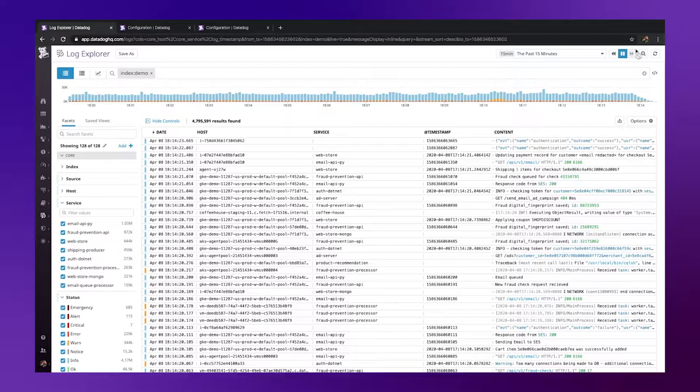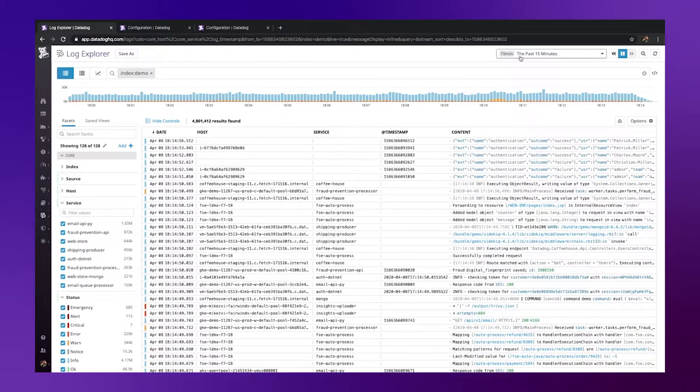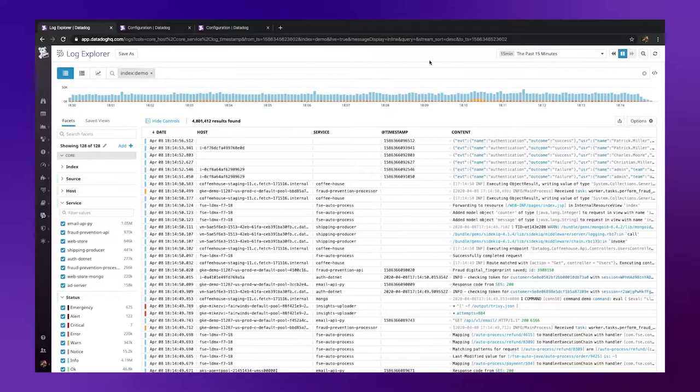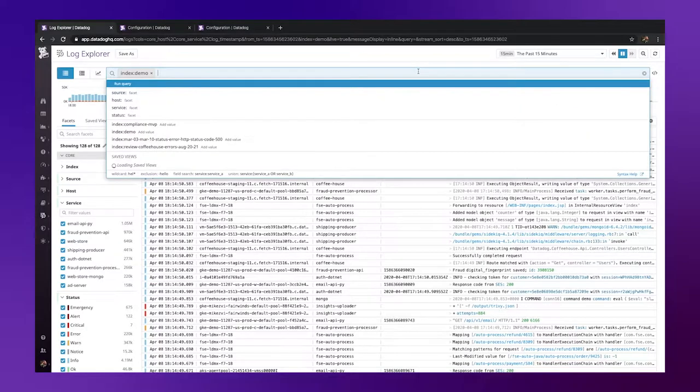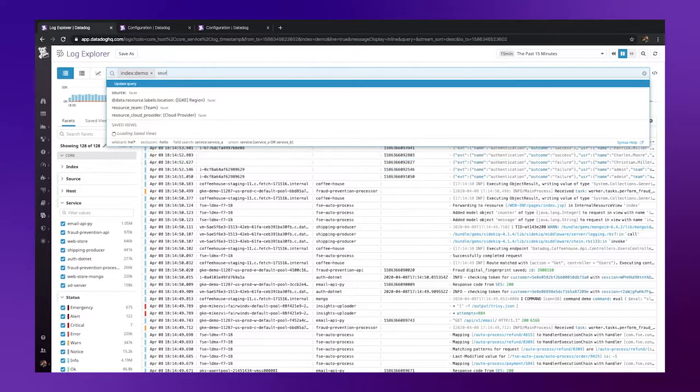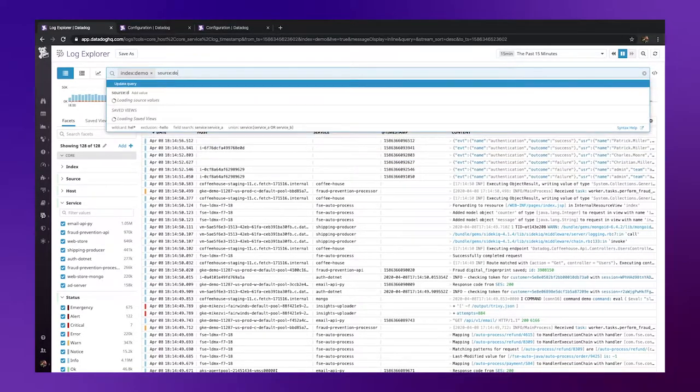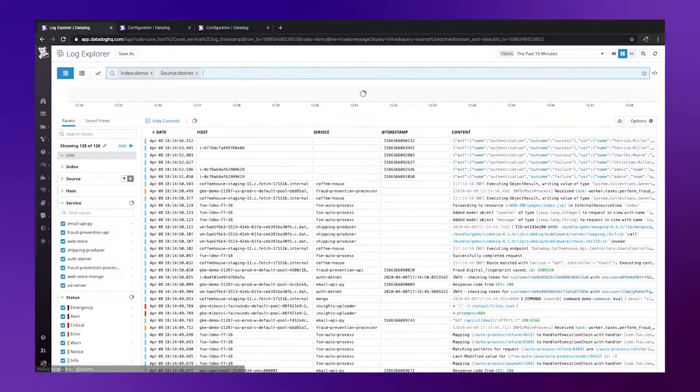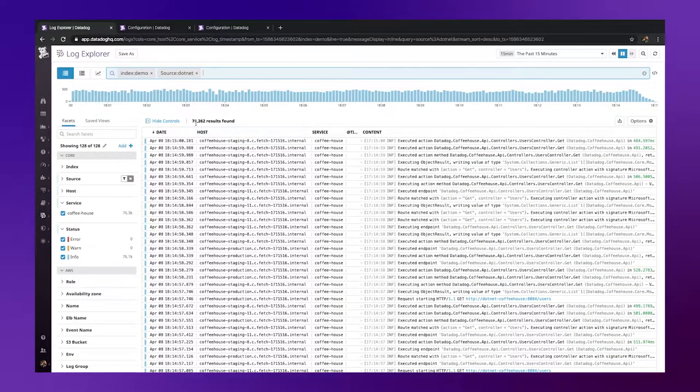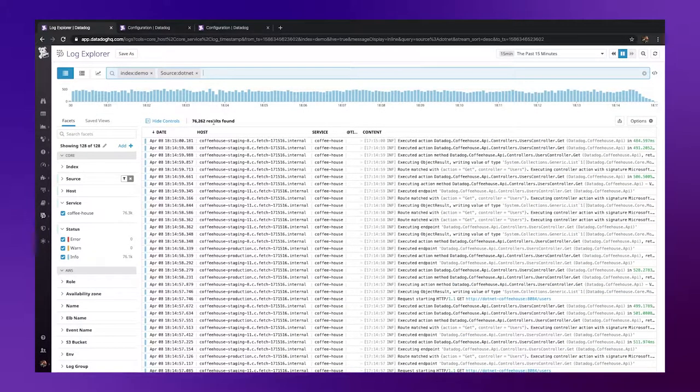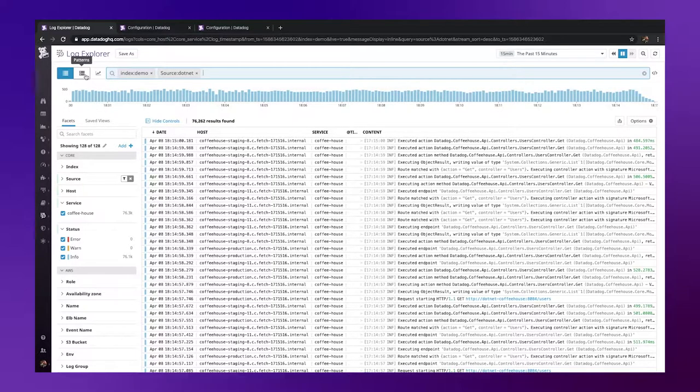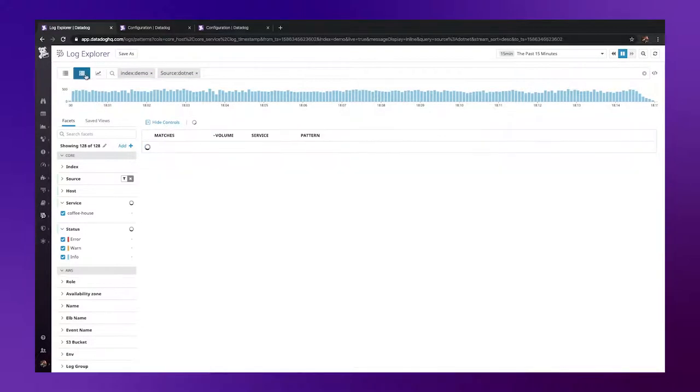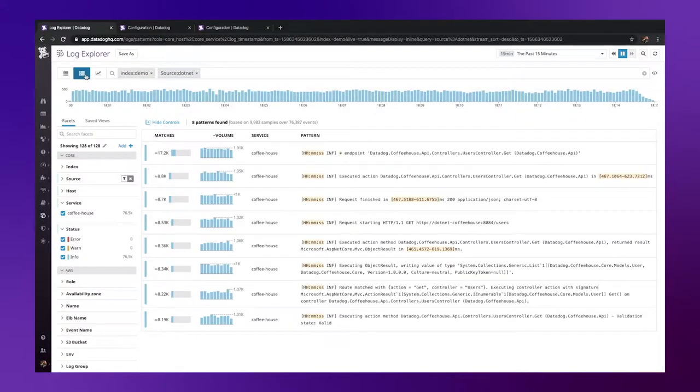So here in the Logs Explorer we see all of the logs within our main index over the past 15 minutes. I'd like to focus on just our .NET logs, so I'll use the AutoSuggest search bar to filter these logs. We now see that we have around 80,000 logs over 15 minutes. I can now go ahead and click the Patterns button in the top left-hand corner.